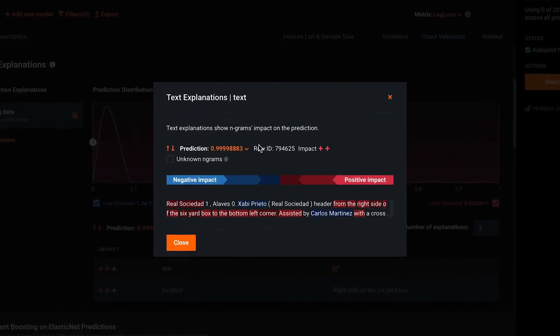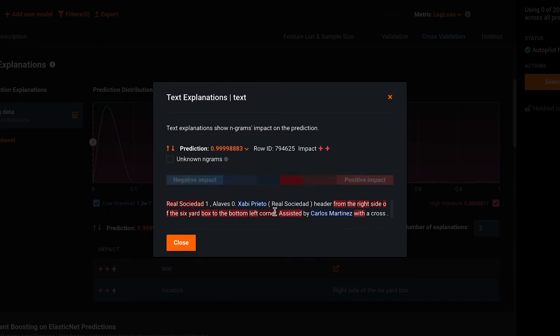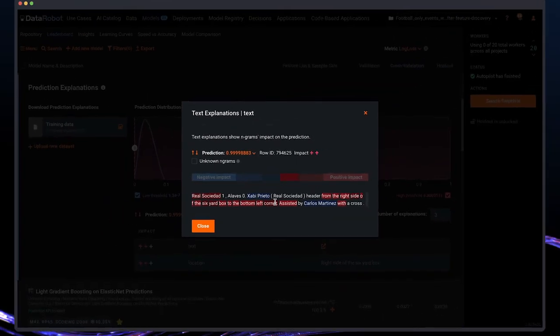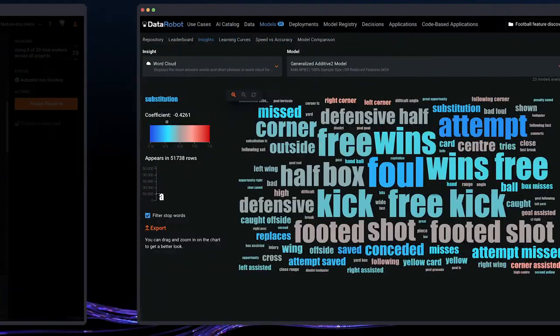In this example, we can see an event that occurred that involves two players and the words box and corner, which has a positive impact. This is not a surprise based on our previous findings.